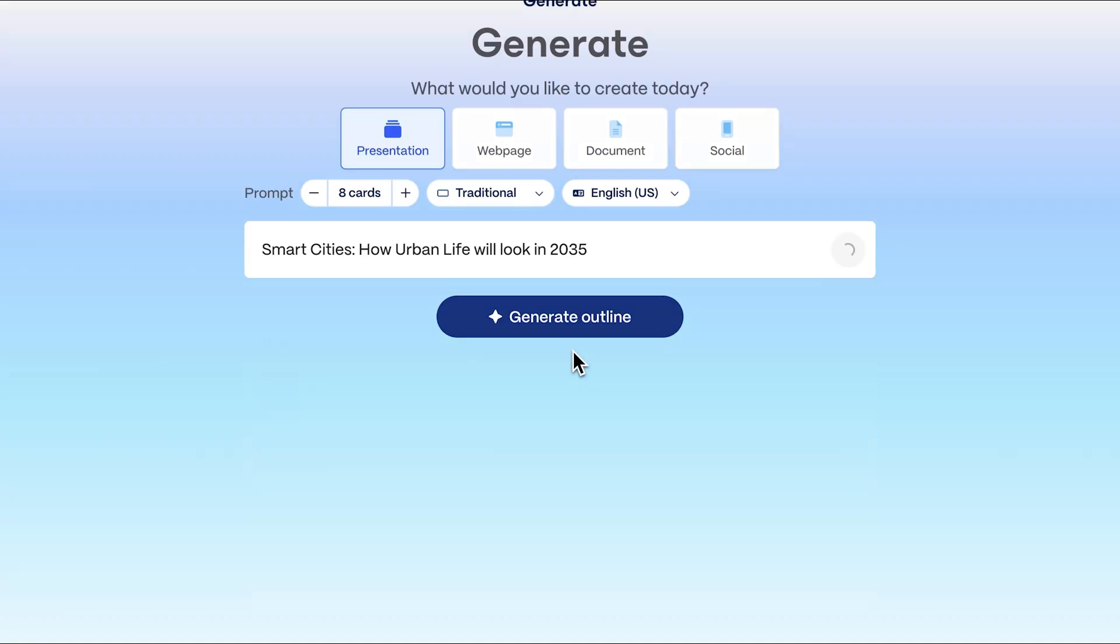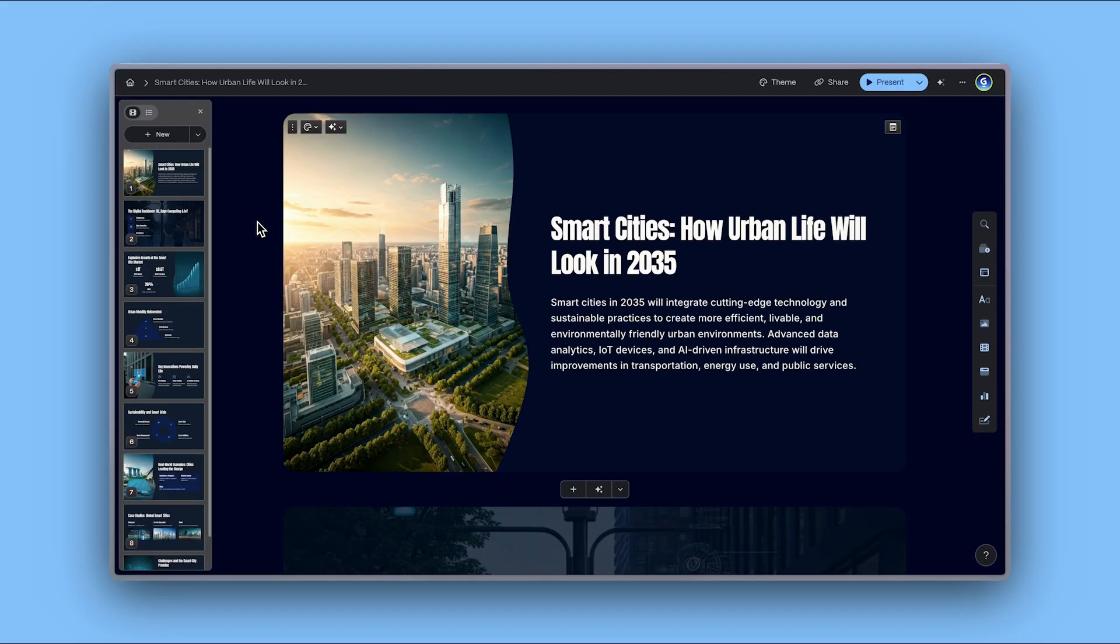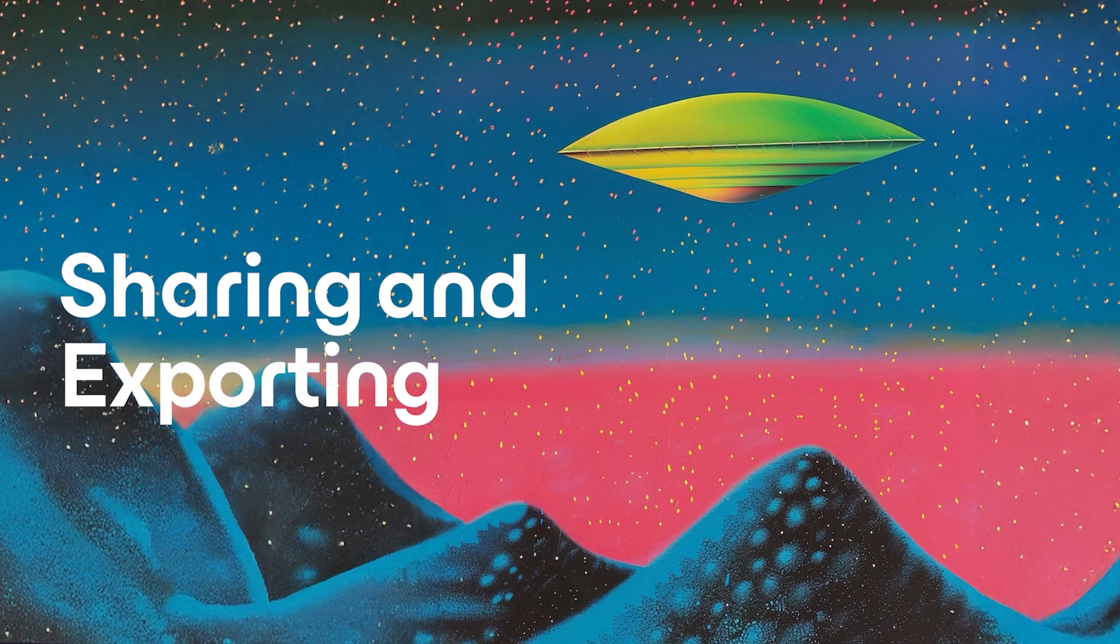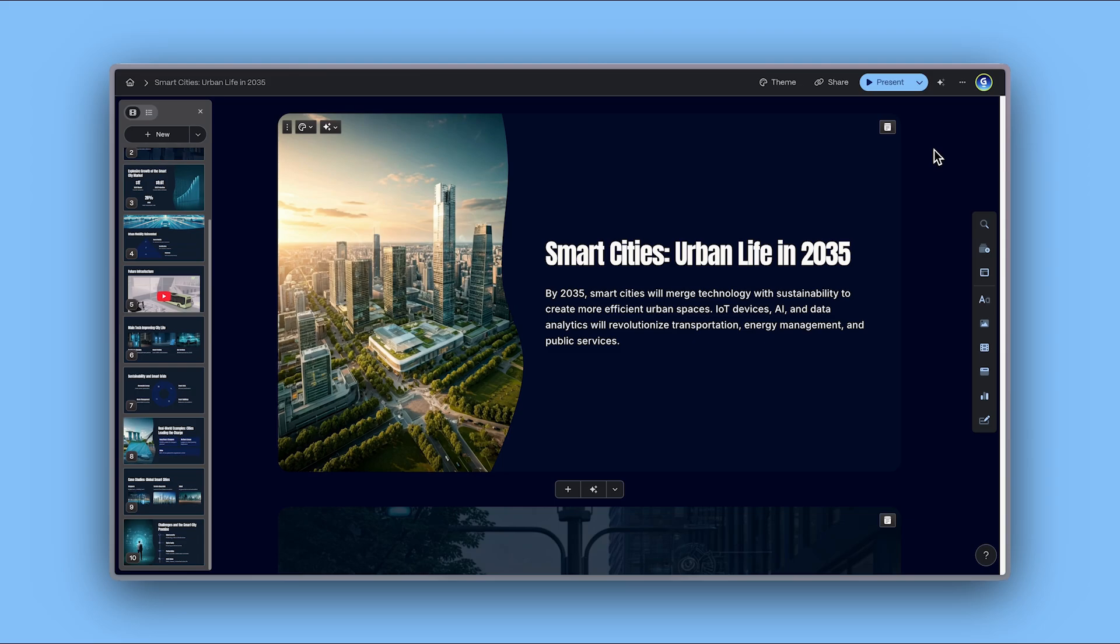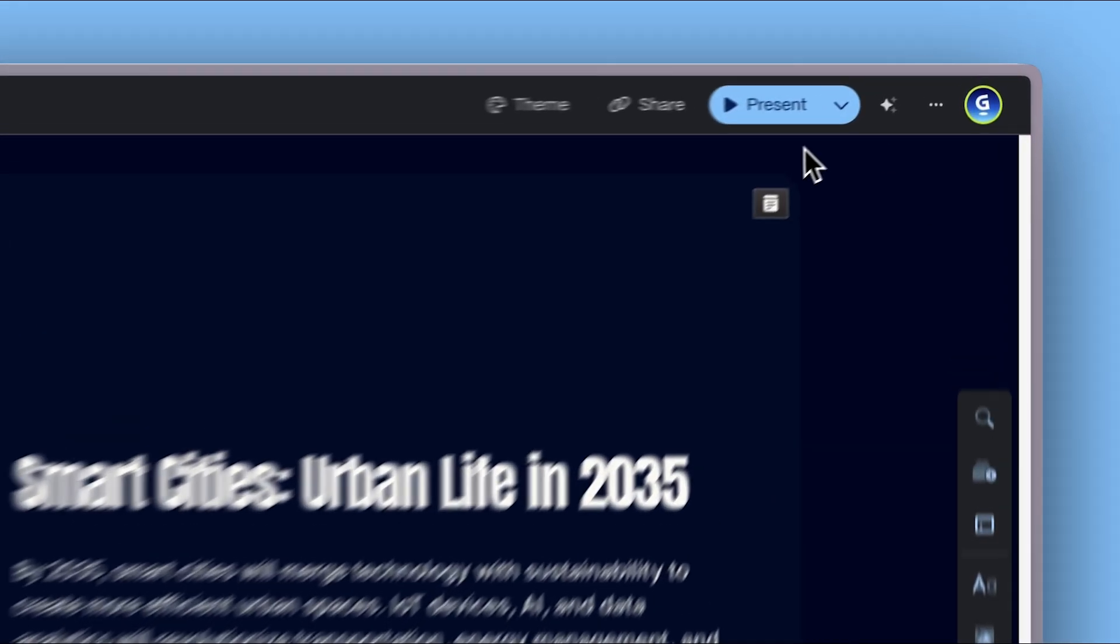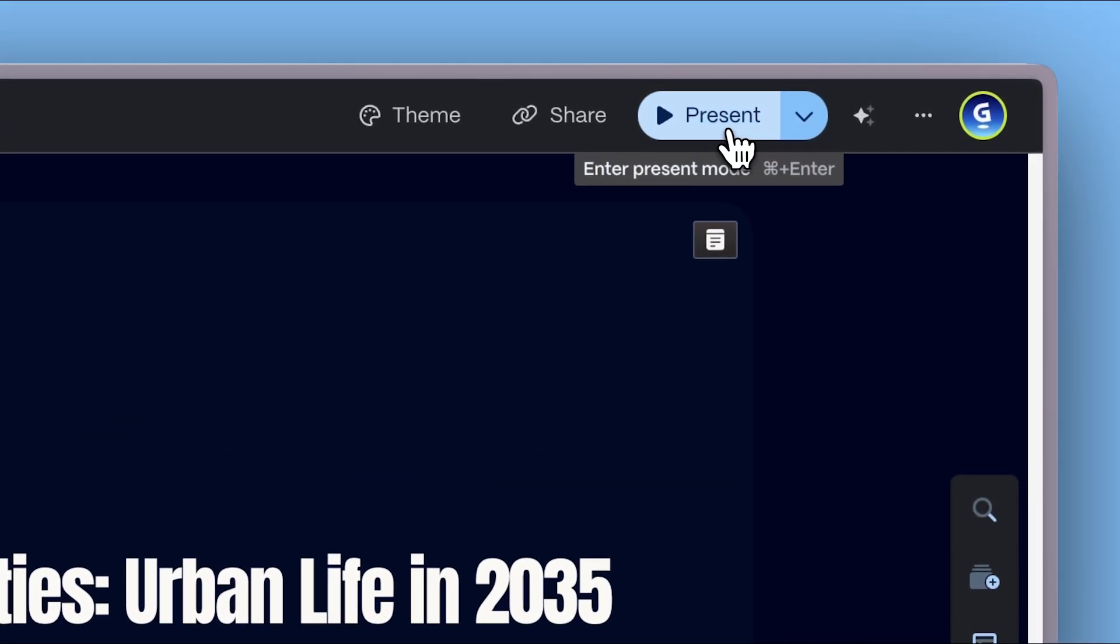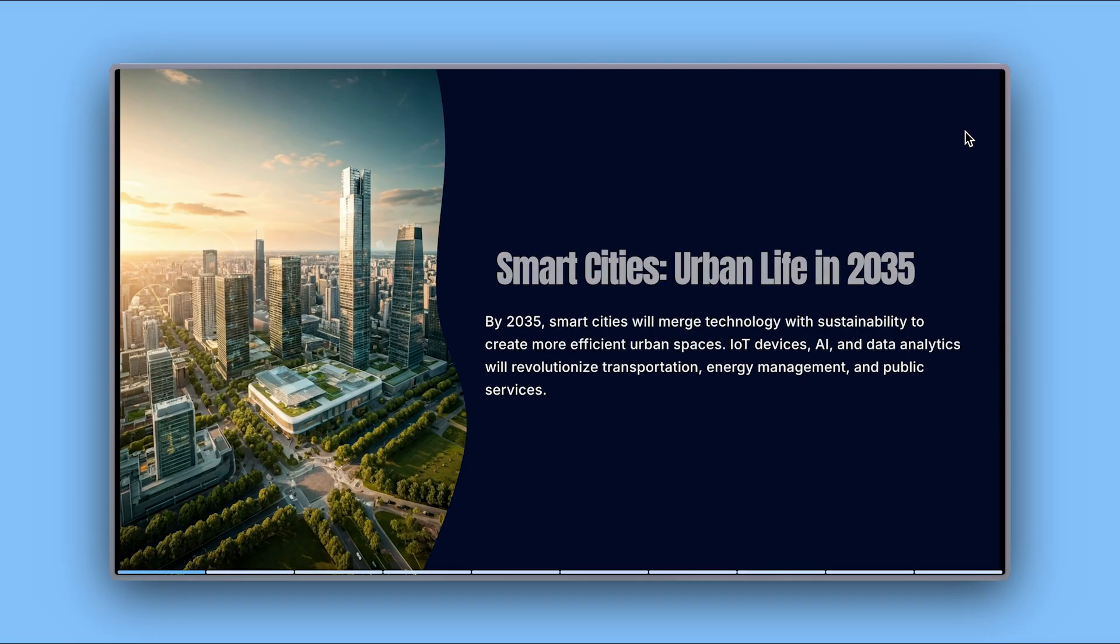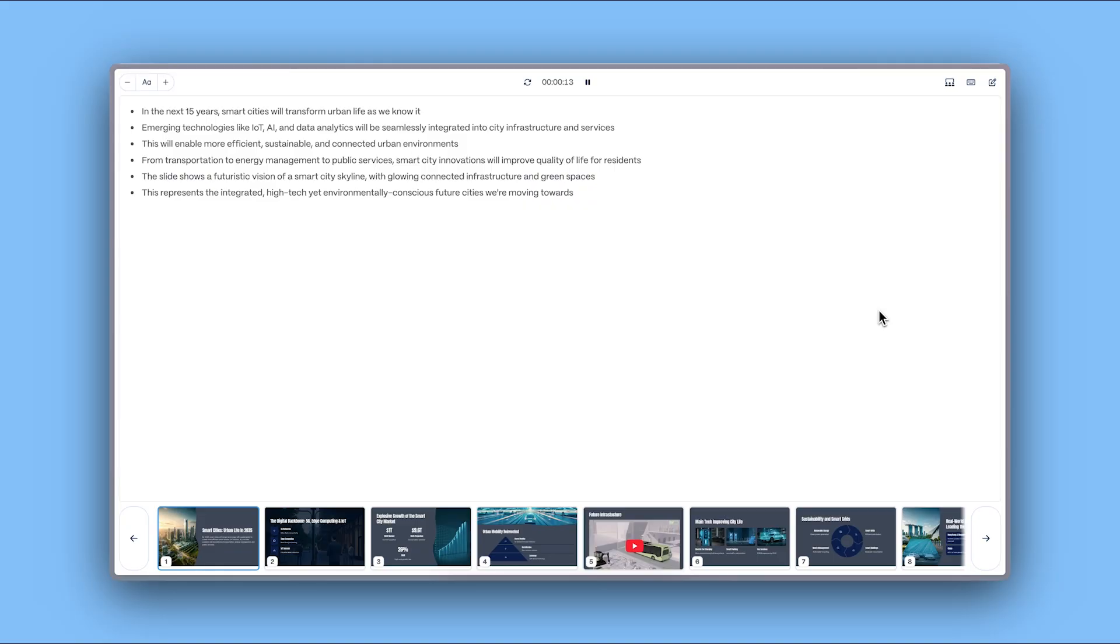Think it. Make it truly that easy. Sharing and exporting. When your Gamma is ready, you can share it via multiple options. Present directly from Gamma with interactive features and presenter notes.